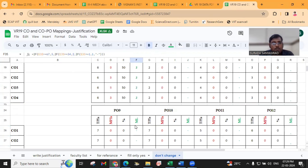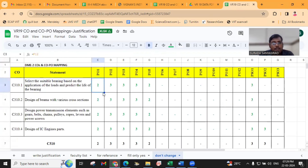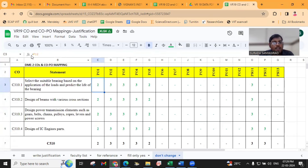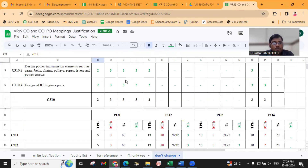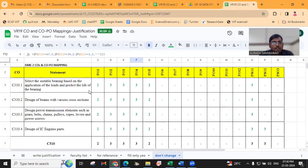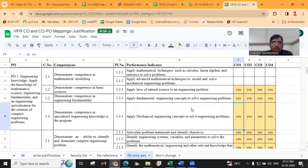The same value will be displayed here automatically. See this — F12. The same F12 value will be displayed directly here. So, we have to map the COs with each performance indicator.